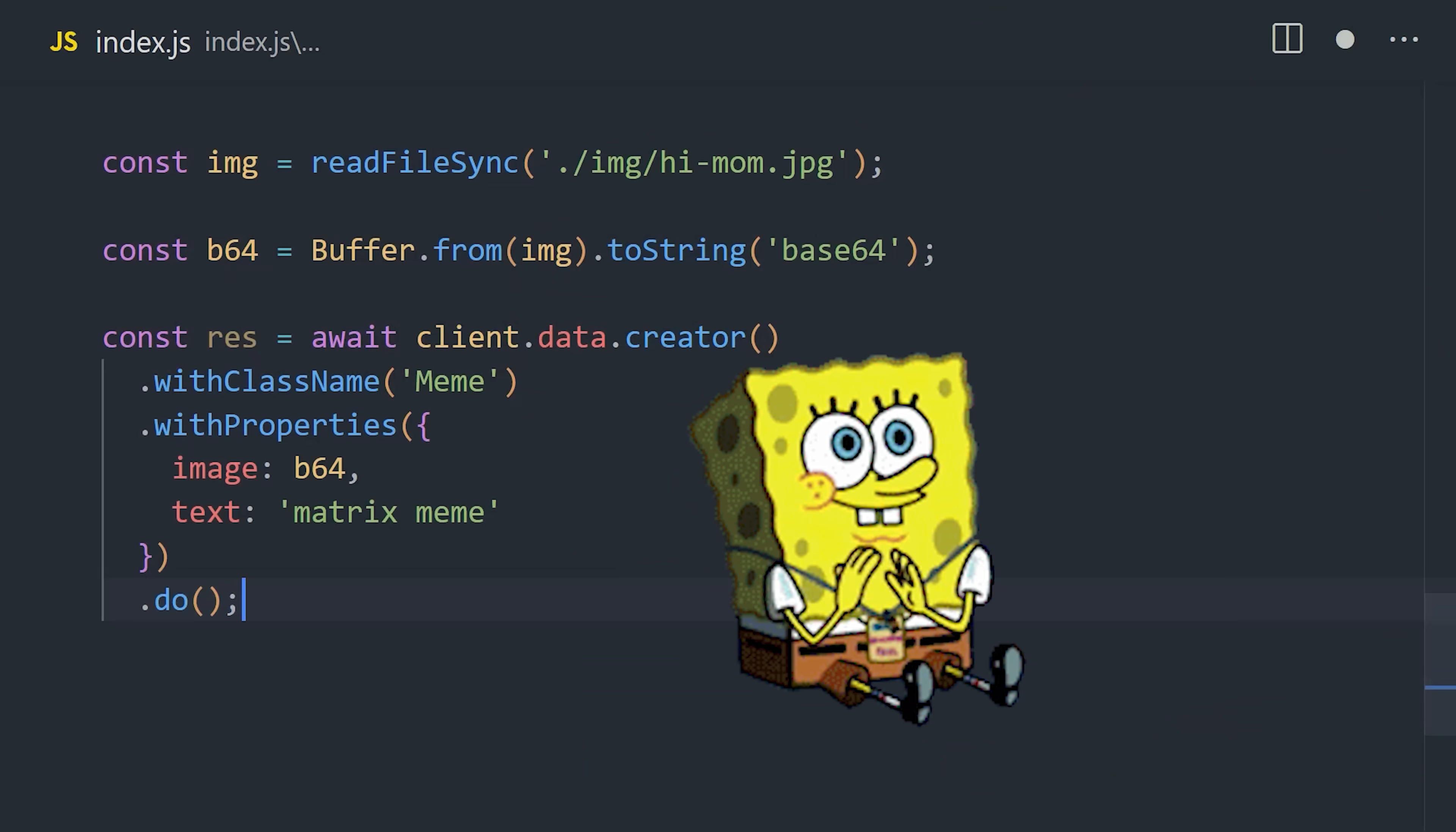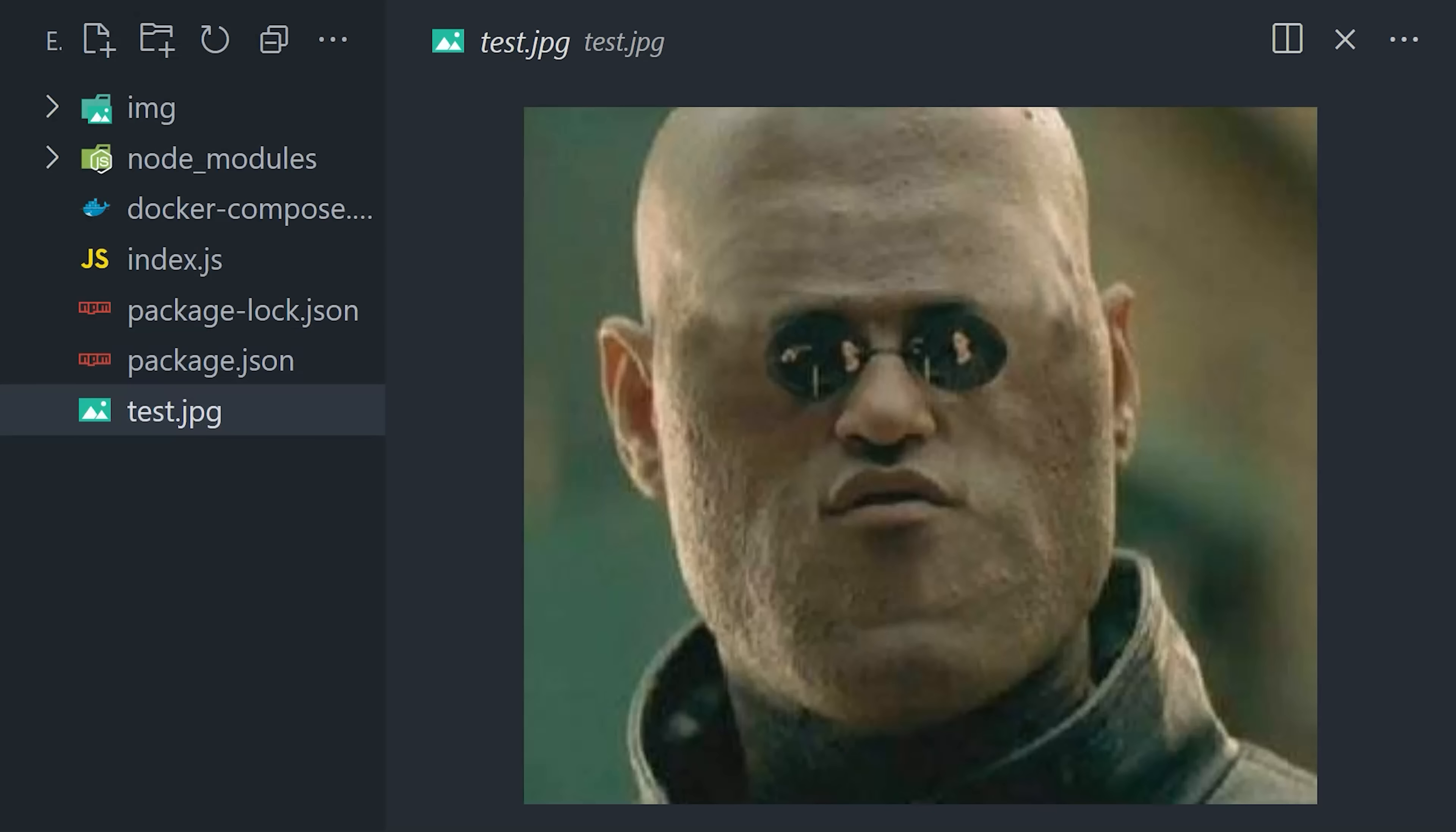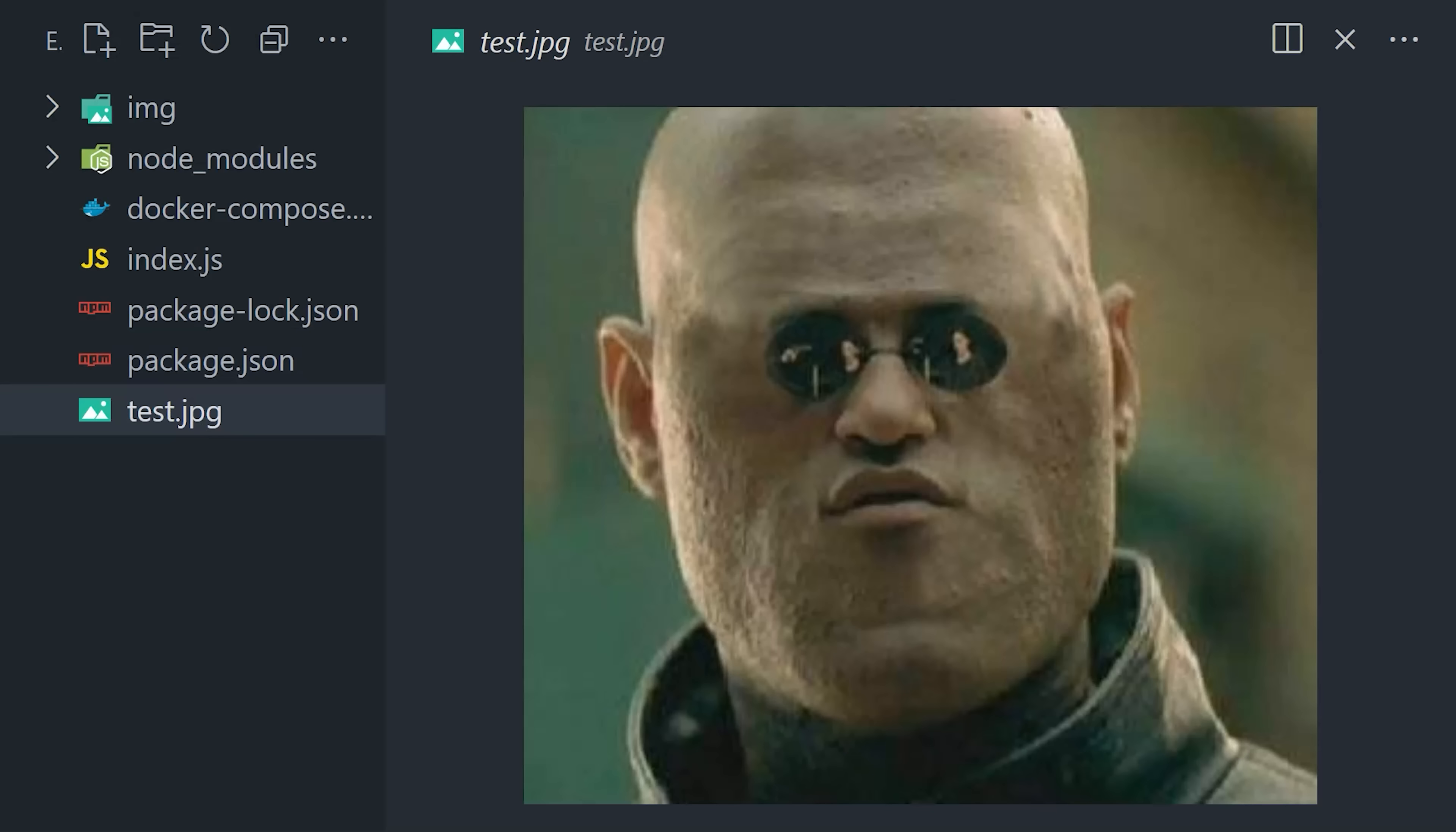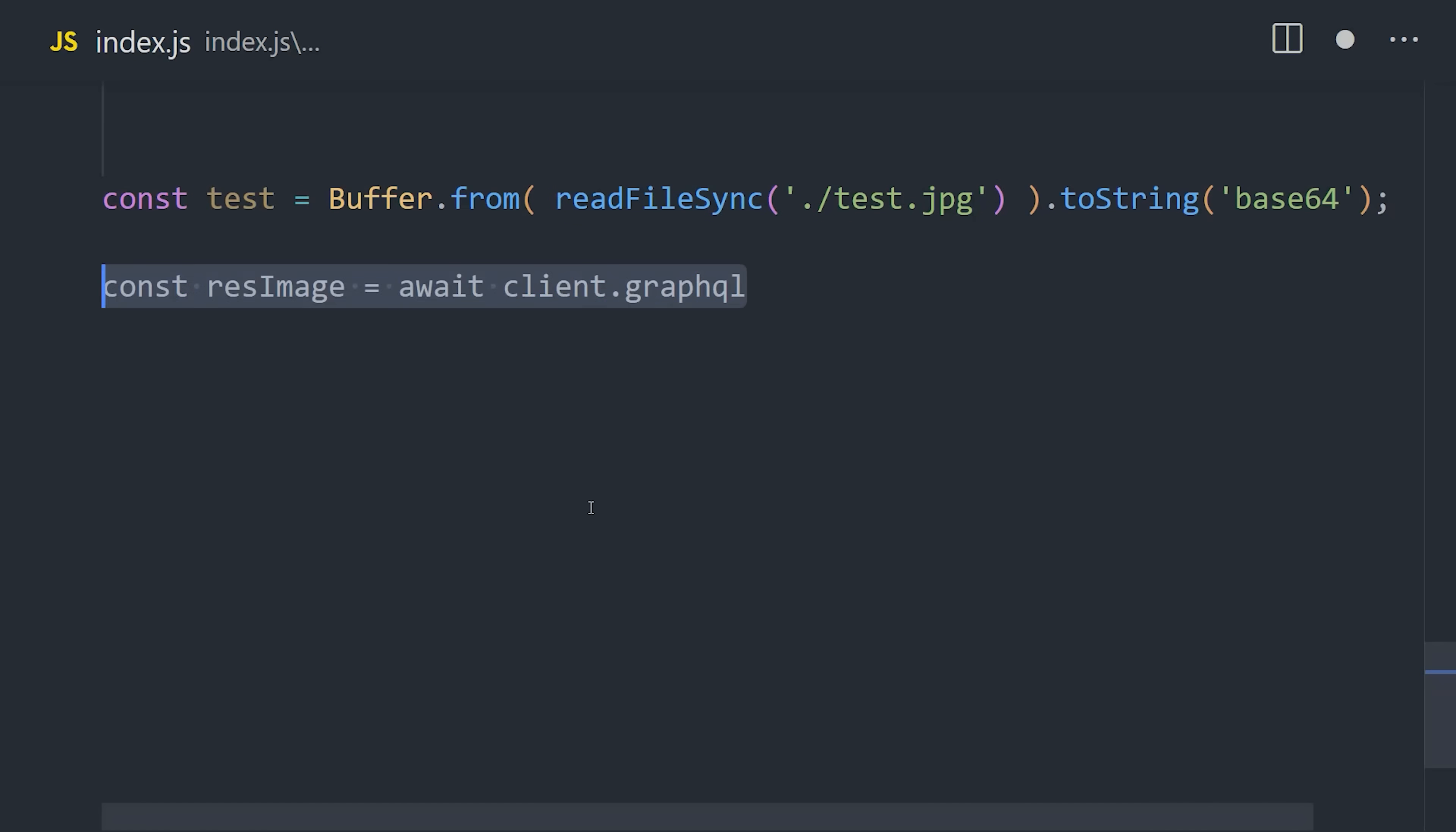Believe it or not, you just built your own image search engine. And now it's time for the moment of truth. As you can see here, I have a testing image, and what I want to do is make a query to find all the images that look most similar to it. To do that, we'll also need to encode it in base64 format.